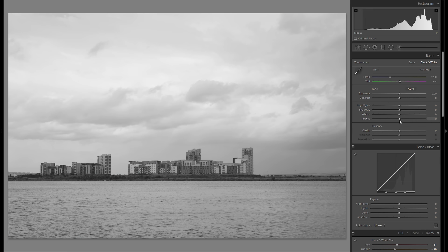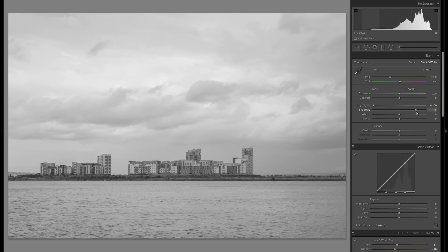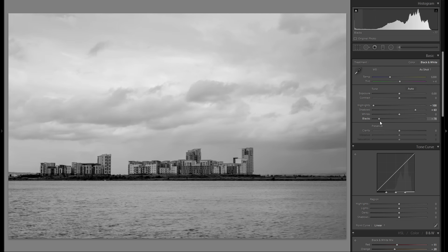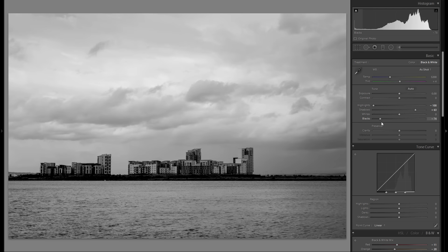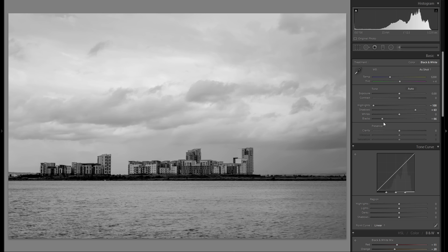I definitely want a very dramatic picture in here. Let's bring down the highlights so we get a lot of detail back into the clouds, and I'm also going to bring up the shadows, and then I'm going to bring down the black slider so we get the very dramatic picture.